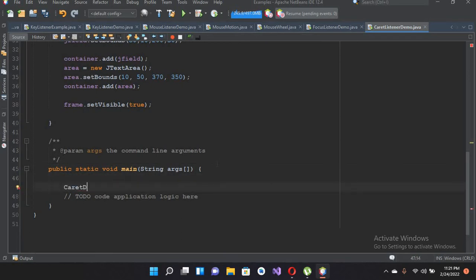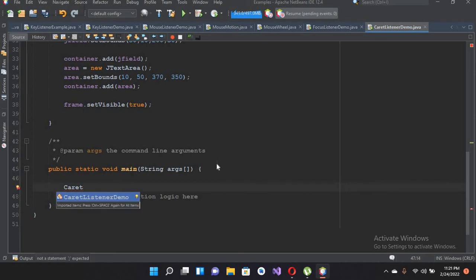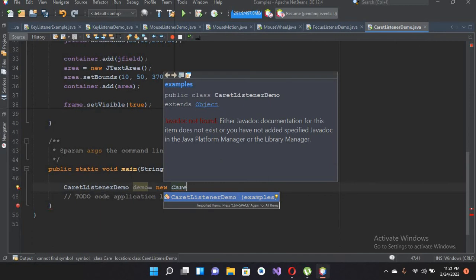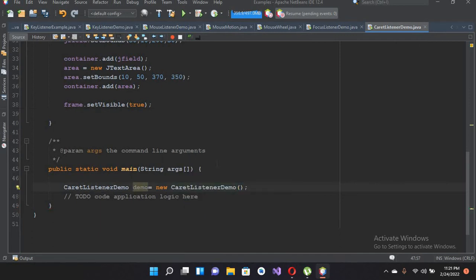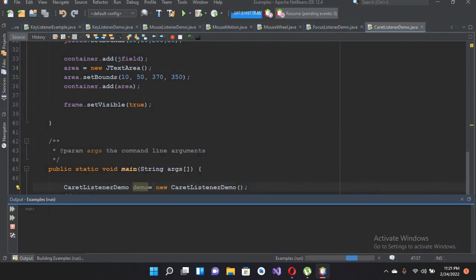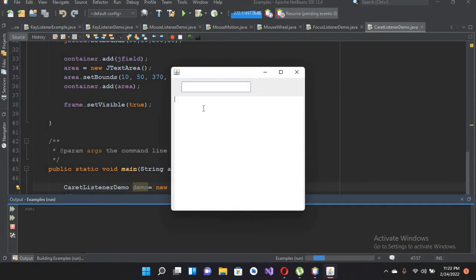Now if we have to create the object of this class, I'll create a CaretListenerDemo object here and put a semicolon. Now if I run this file, you will see a JTextField and a JTextArea on your screen. If I click here or click here, nothing happens.